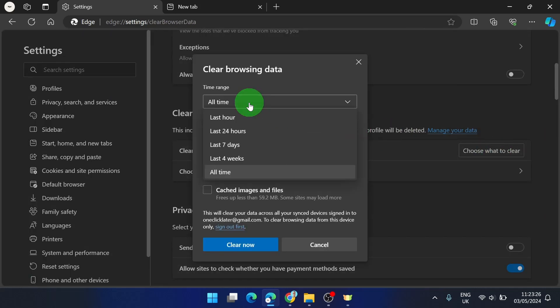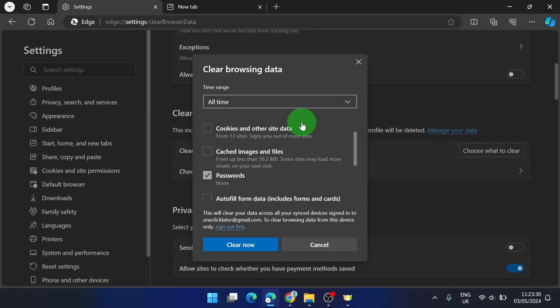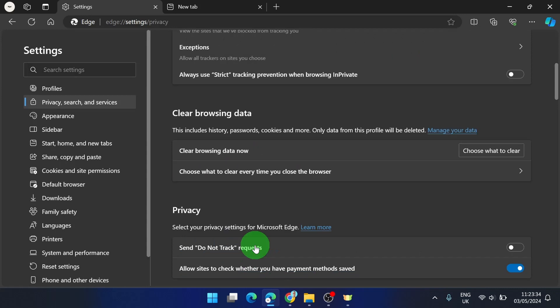You can also change the time range — so set it to All Time — then check Passwords and click Clear Now, and that's it.